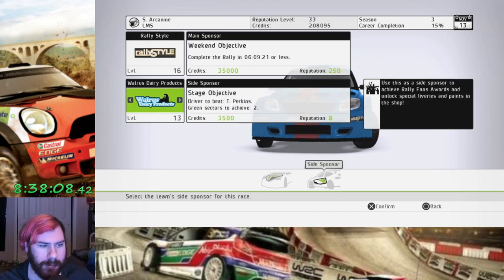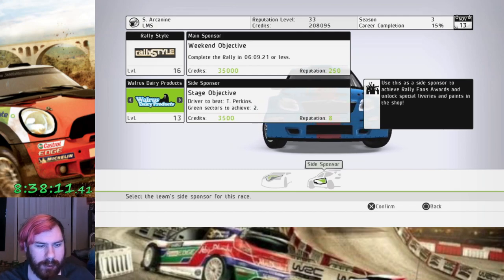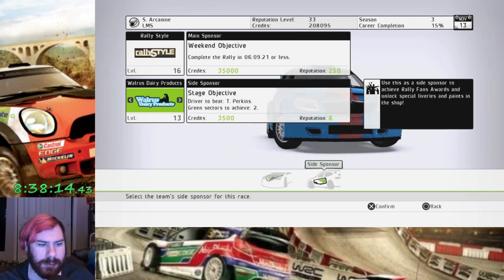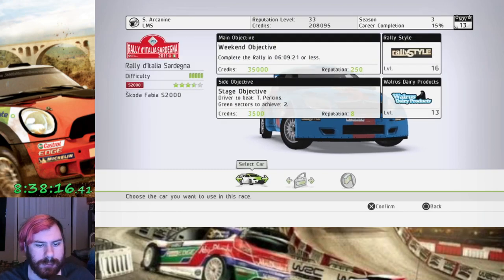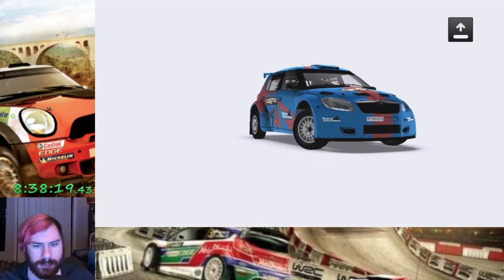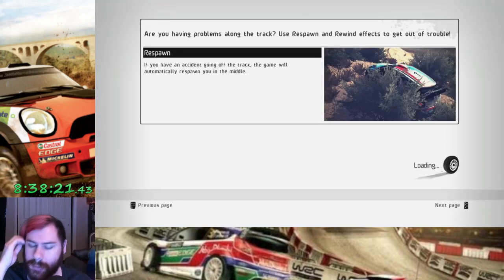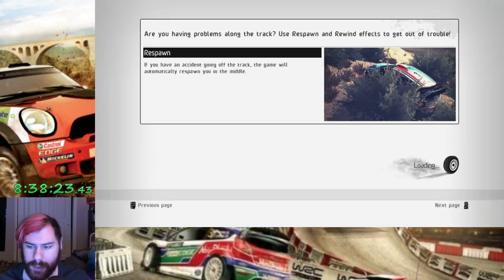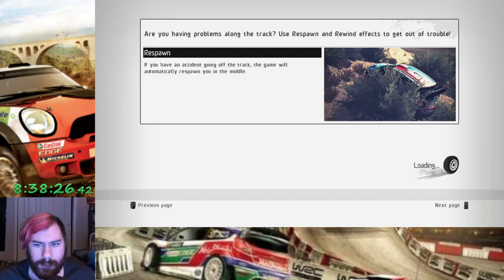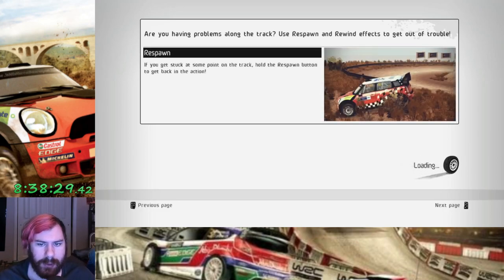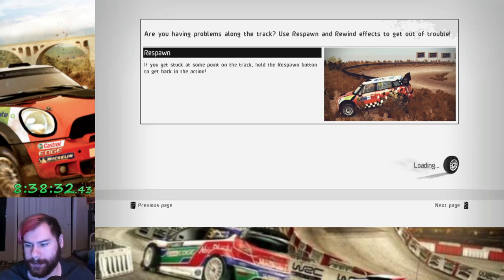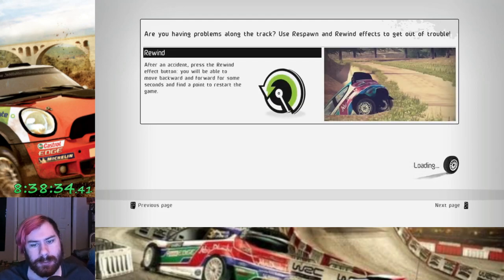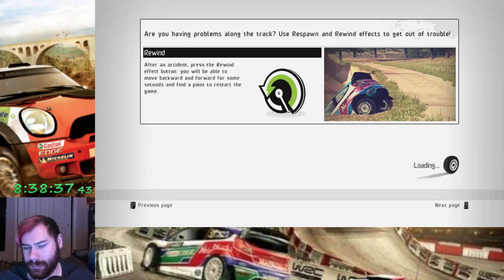We'll do that. And we'll put Walrus titties on side sponsor. Alright, let's go. Let us go. To Sardinia. Final event. Final rally. Final stage of Race Program 2. Do it to it.